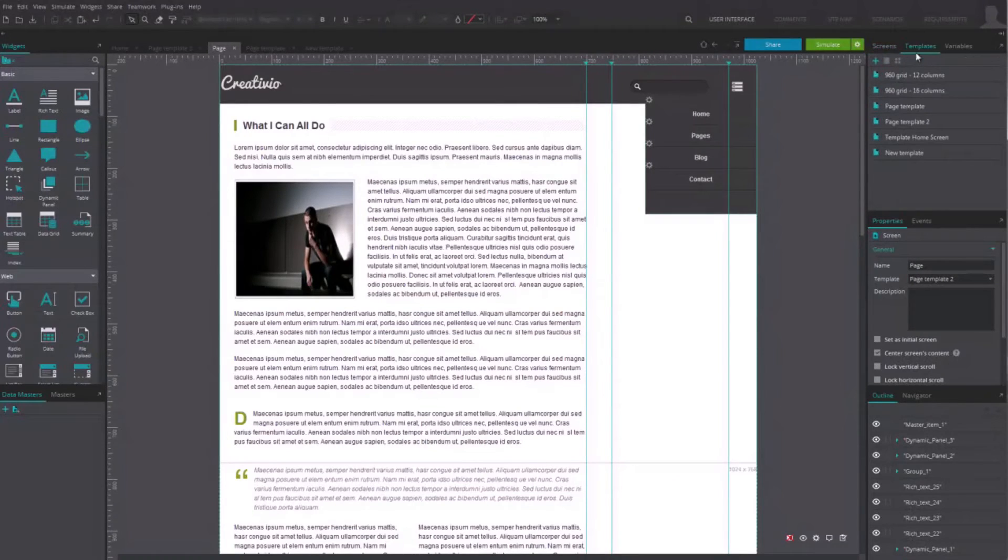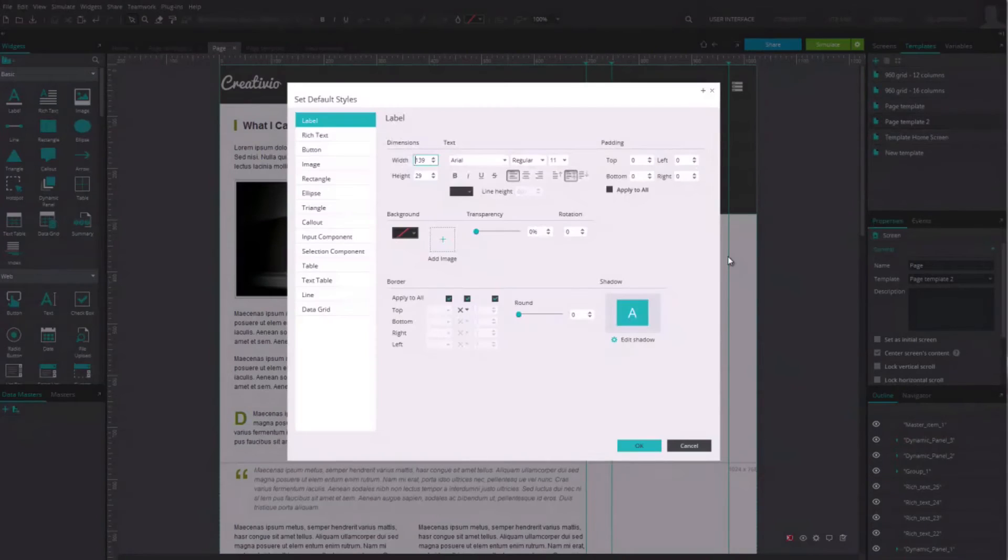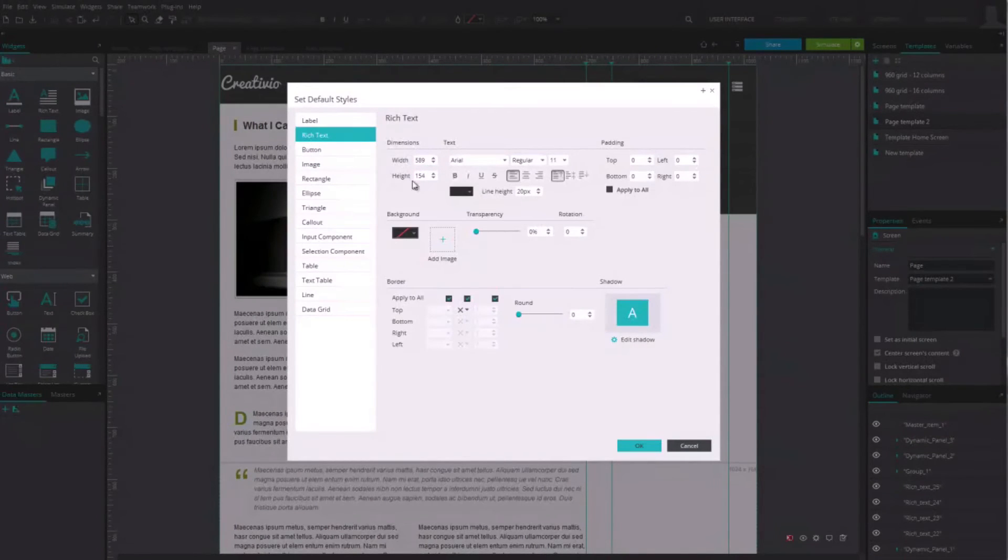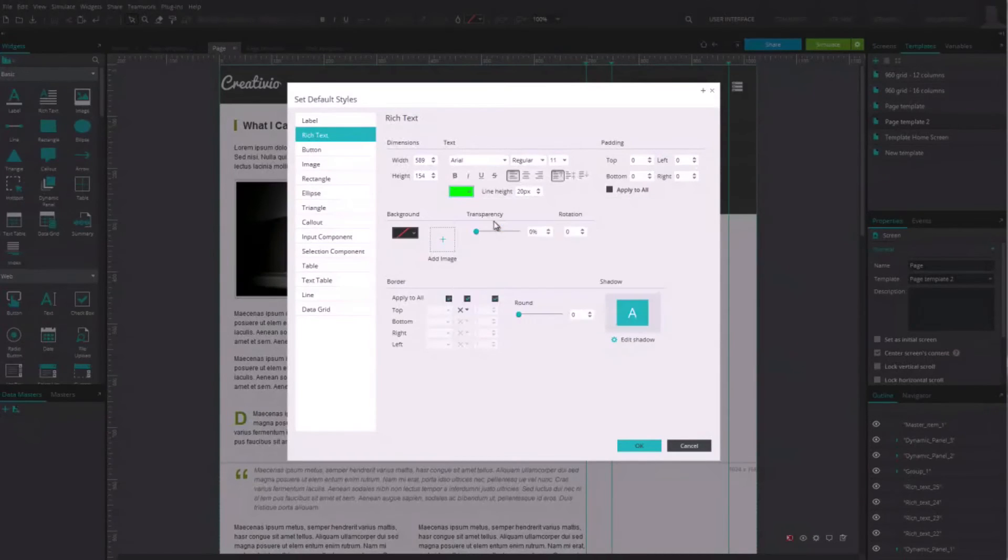First, right-click on the template in the list and choose Set Template Styles. Now, choose the type of component which default style you want to edit and click OK.